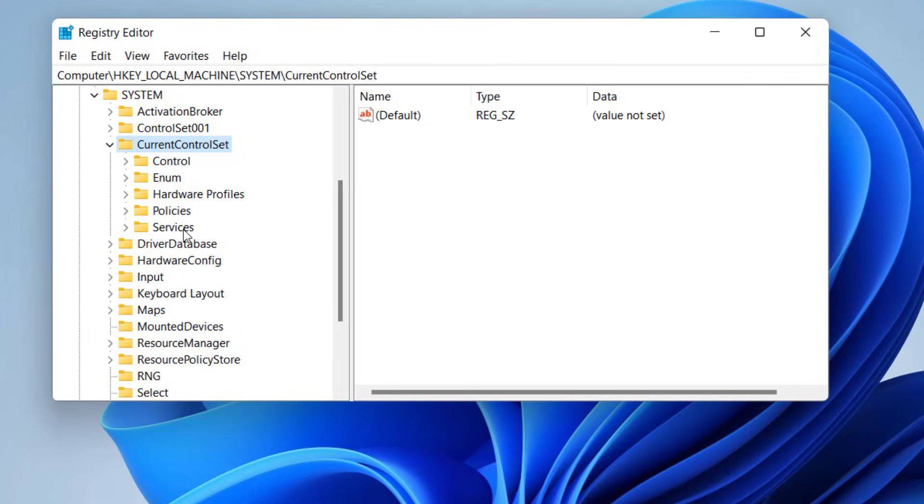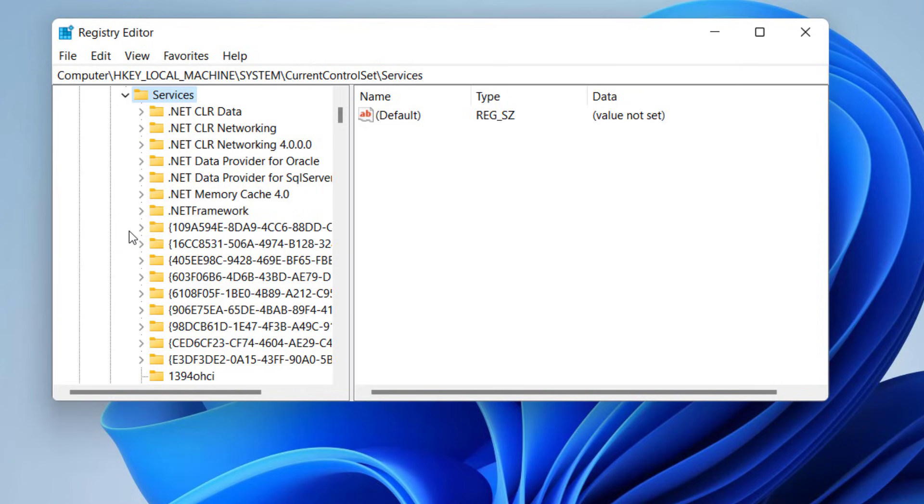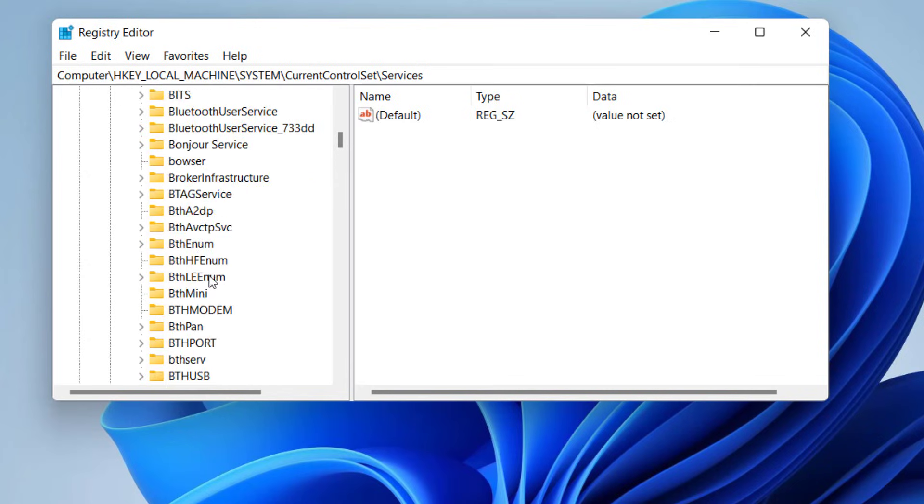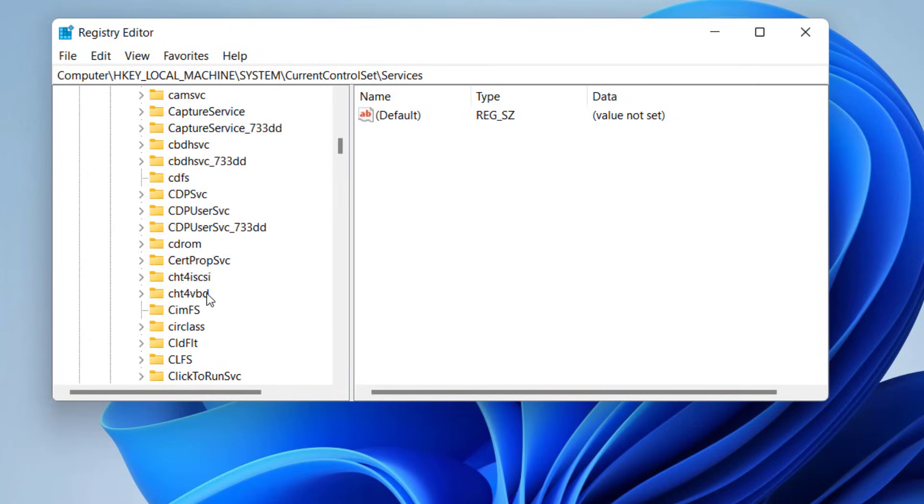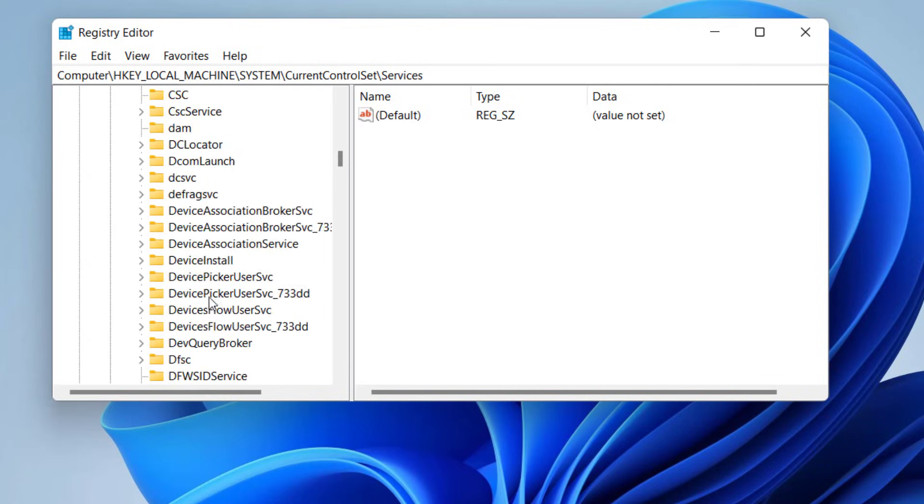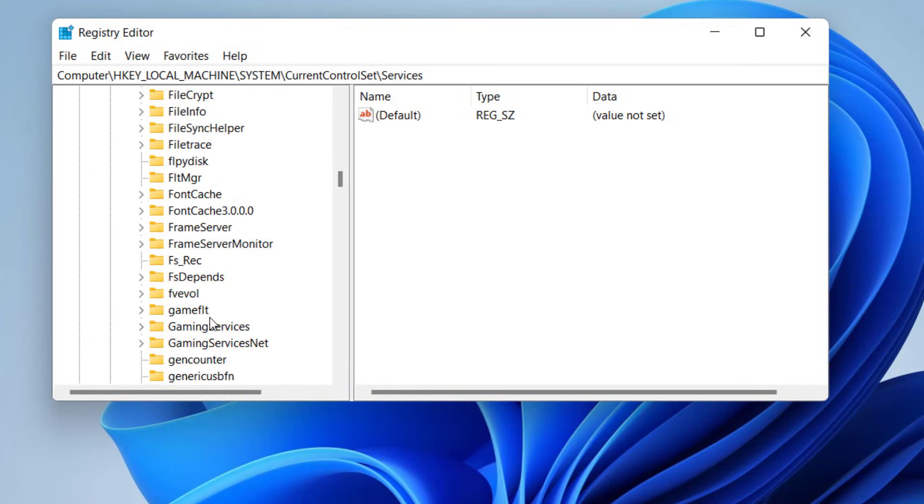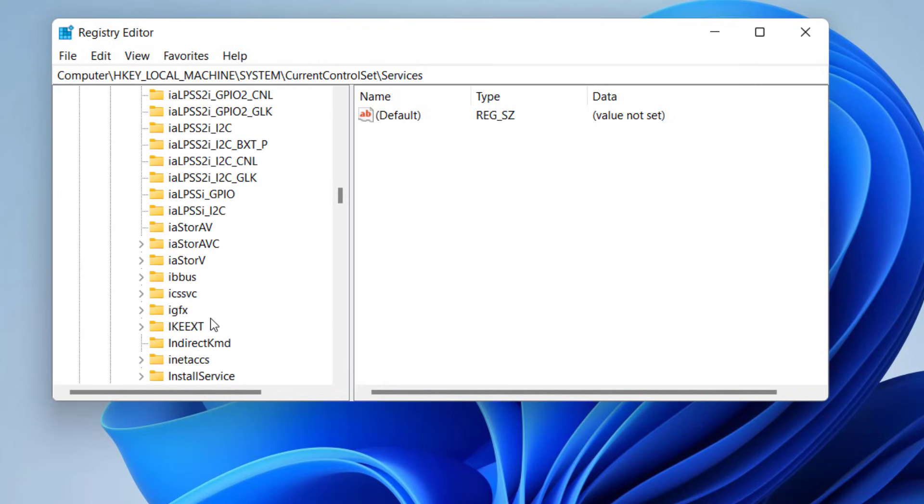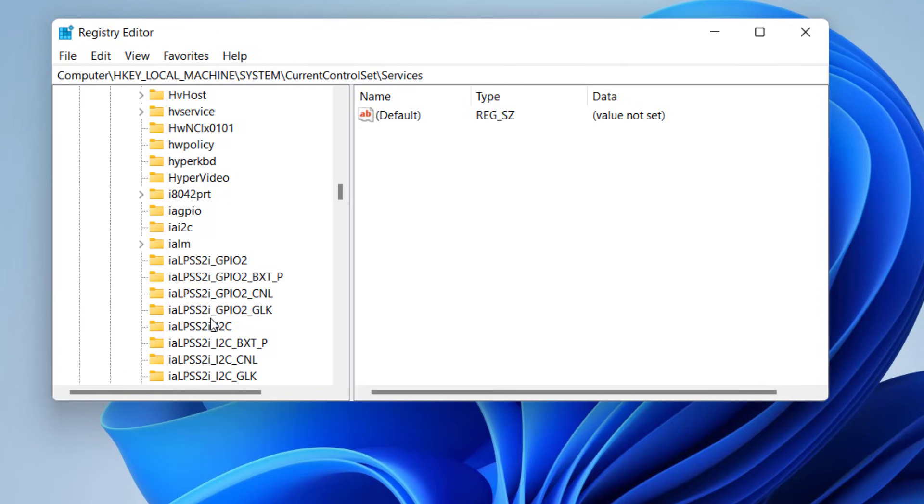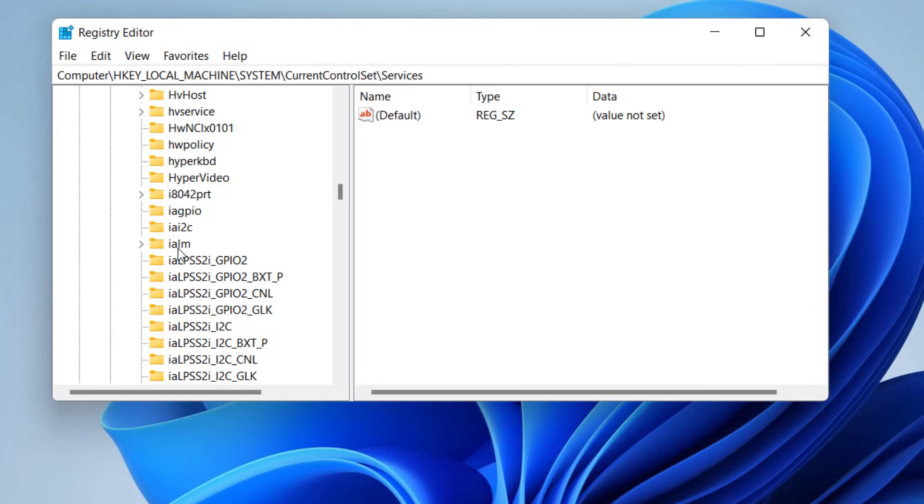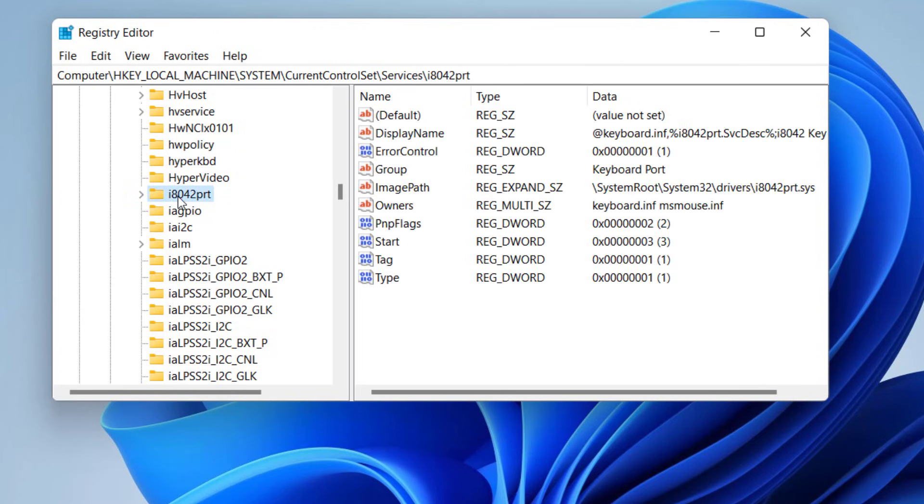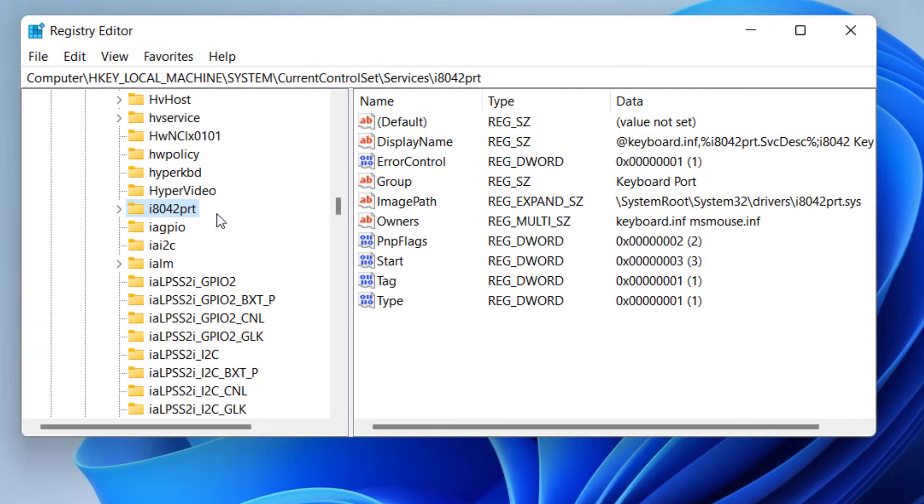Now extend Services. Under Services you need to find i8042. It should be in the I section. Here, i8042prt. Select i8042prt.